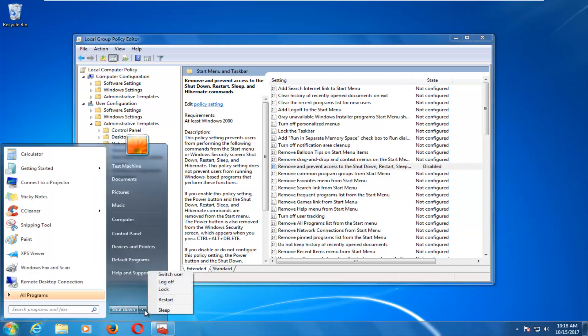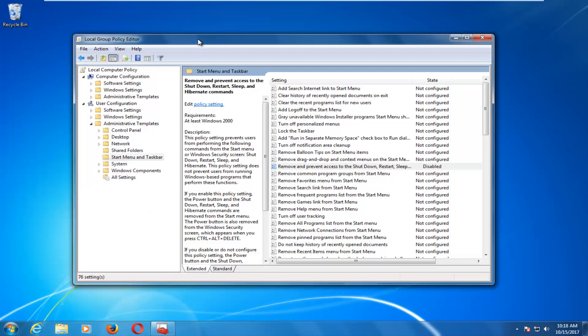Without even having to close out of this window, we can head back over to the Start menu and we can see all of our options have reappeared. I hope this brief video was able to help you guys out, and as always, thank you for watching. I hope it was of assistance and I will catch you in the next tutorial — goodbye!